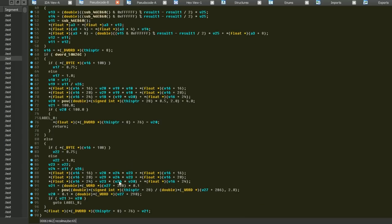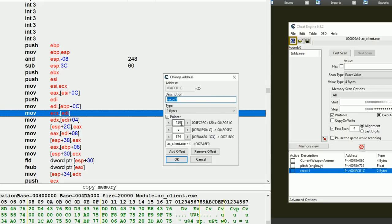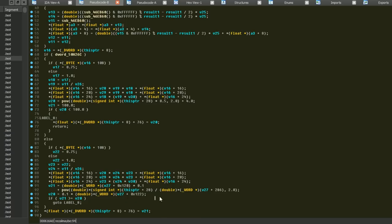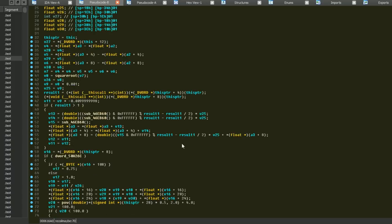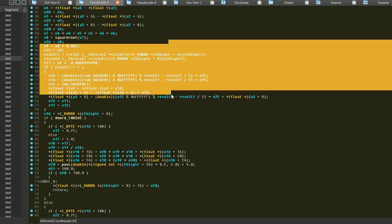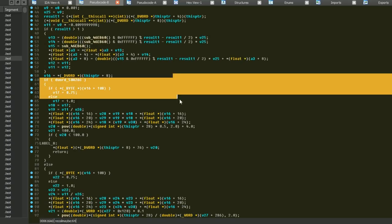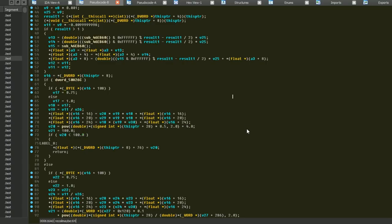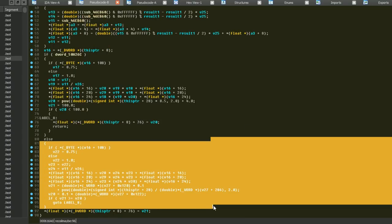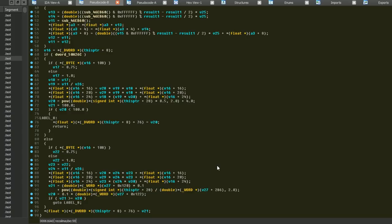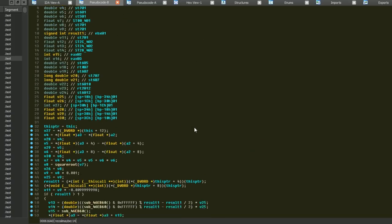Scrolling way down to the bottom of the function, I noticed these two offsets. If I right-click them and show as hex, I see 0x120 and 0x122 - those were the two offsets we saw in ReClass for the two recoil variables. This is definitely a function that's calculating recoil. If I had to guess, there are three sections: one is probably spread calculation, one is probably kickback, and one is probably recoil.